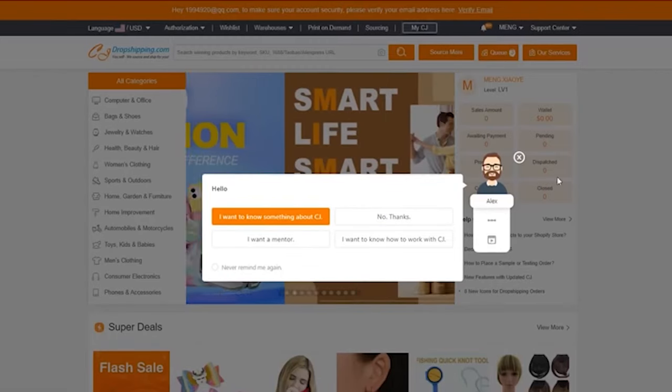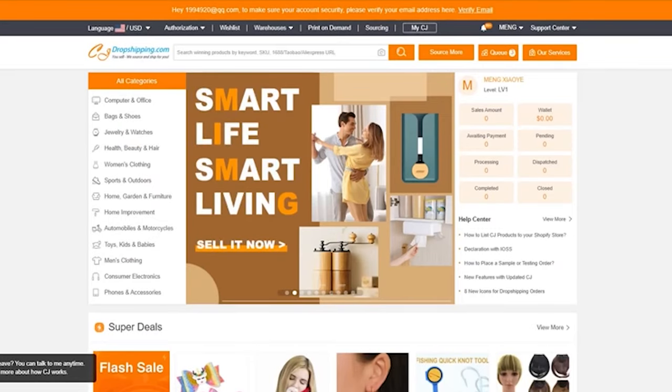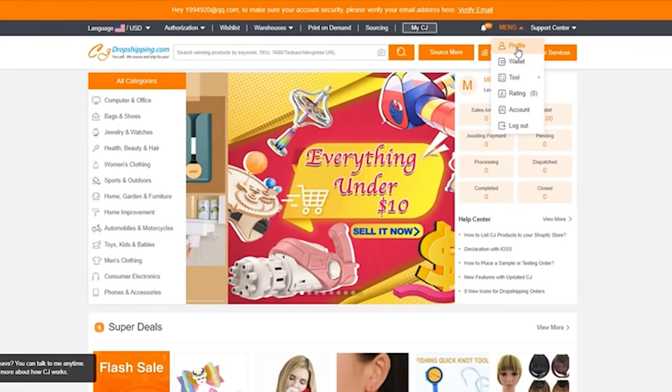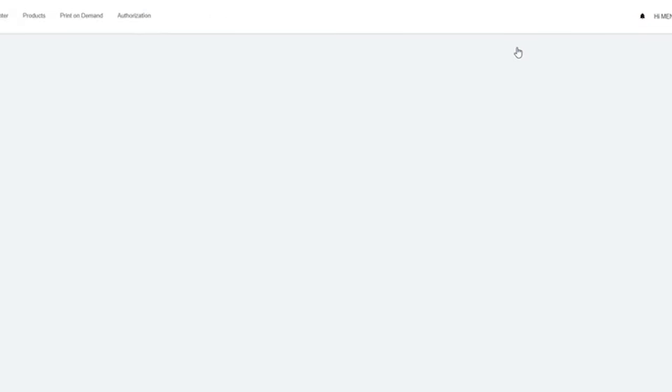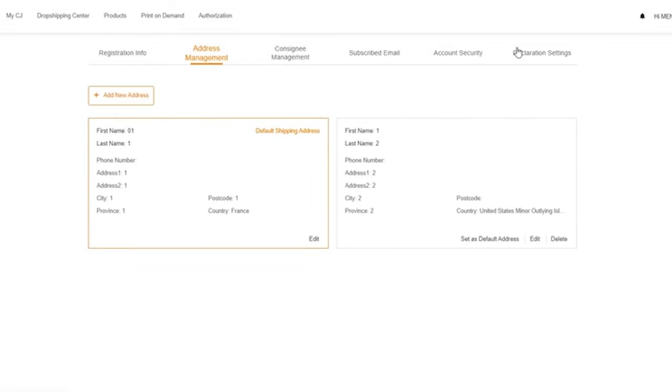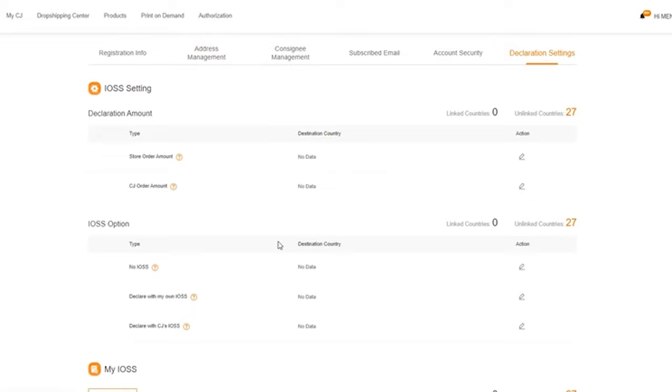Number two: set the declaration with your own IOSS. If you have your own IOSS ID, you can link it to your CJ account. The operation is very easy — just log in to your CJ account first, then find 'My Profile' and click in. At the bottom you can see the declaration setting, so choose 'Declare with my own IOSS' from the IOSS option list. We highly recommend you declare with your own IOSS, which is valid and linked to the destination country in the EU.